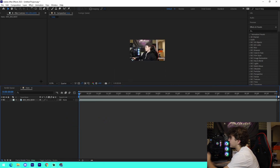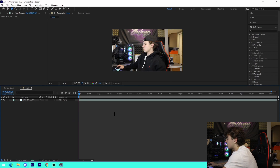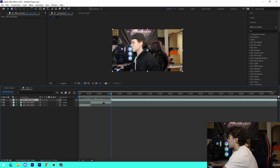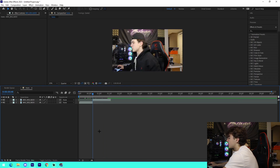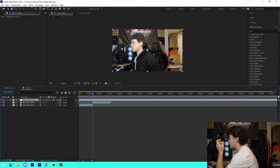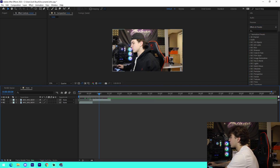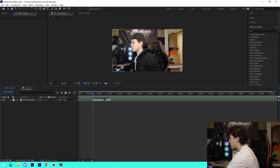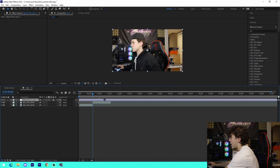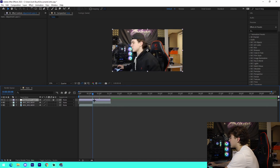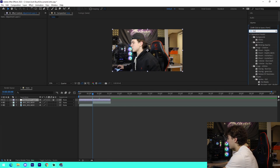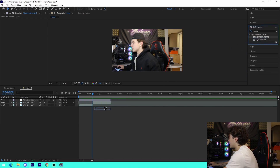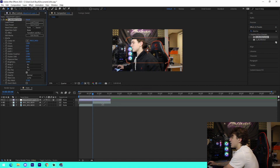Moving on to After Effects. If you just tuned in and missed the DaVinci Resolve tutorial, I'm showing how to do a zoom transition and a movement transition. Imagine you have two different clips you want to transition between. All you have to do is add an adjustment layer — press Ctrl+Alt+Y between the two layers so it goes above them. You can trim the excess, and now you have the adjustment layer.